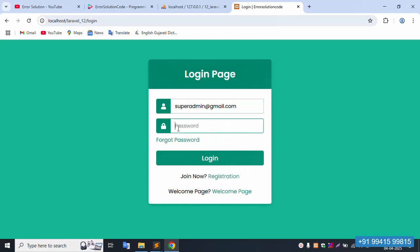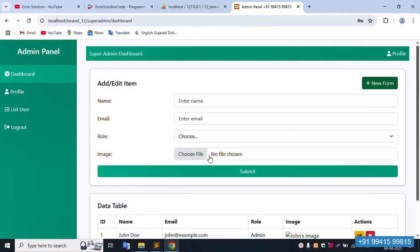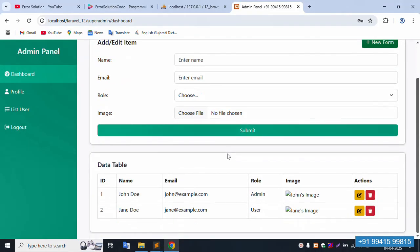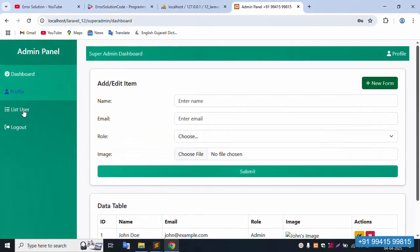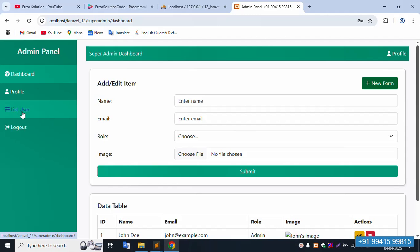Password is 123456. Successfully logged in. Inside, the user list button is available and the user list implementation is needed.